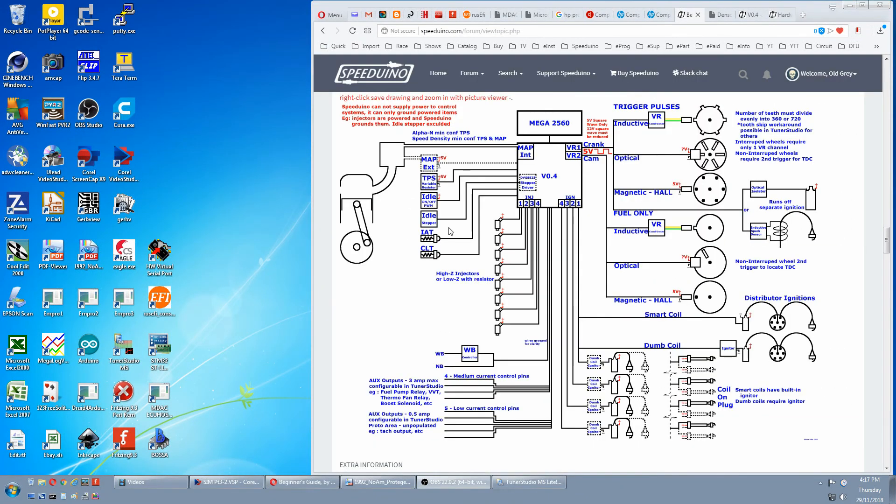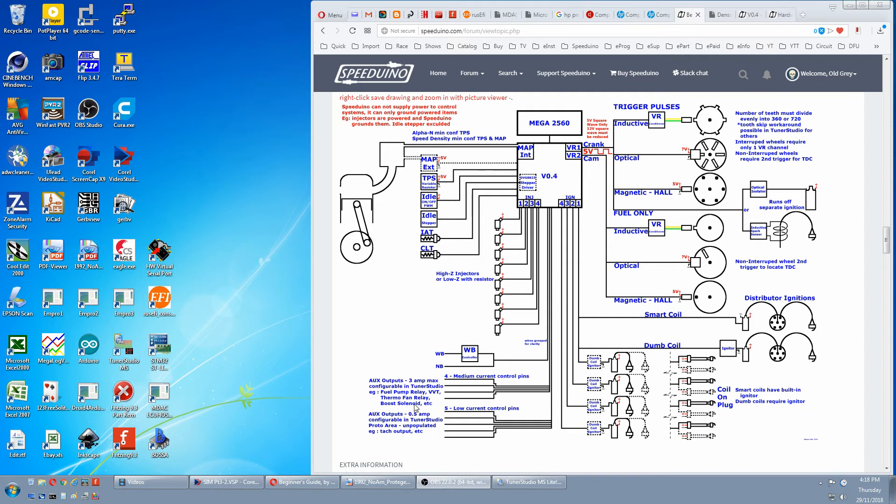And next we have auxiliary outputs. There's medium current and low current. With medium current, you can directly ground devices through the Speeduino, but only if they're not high amp. There are some examples here below.